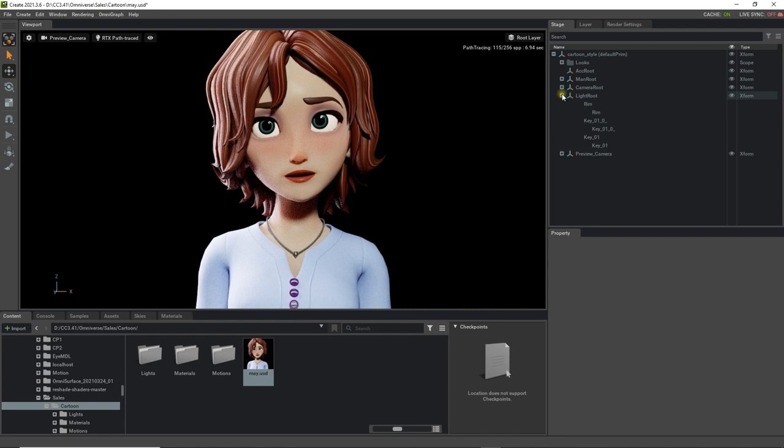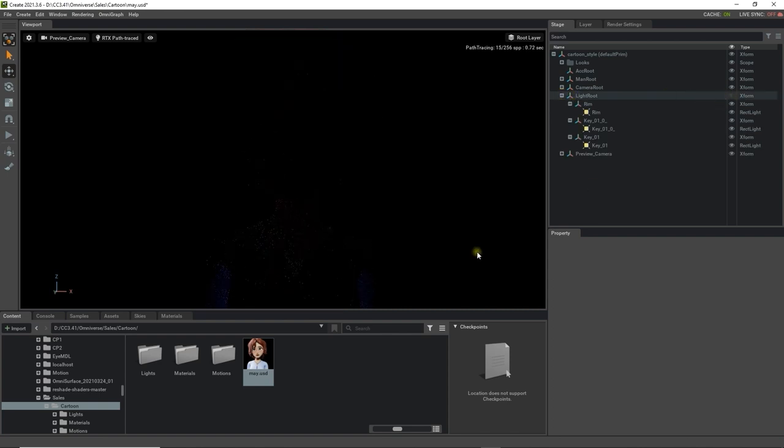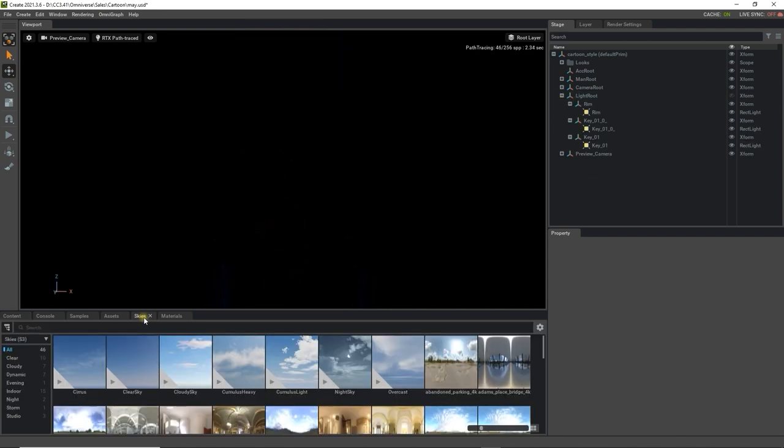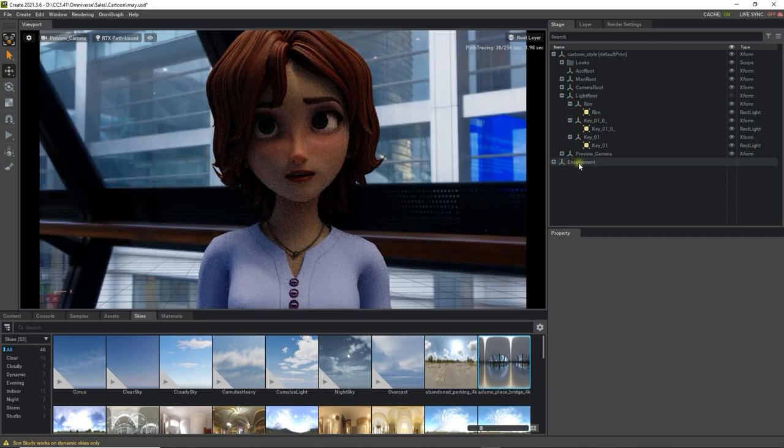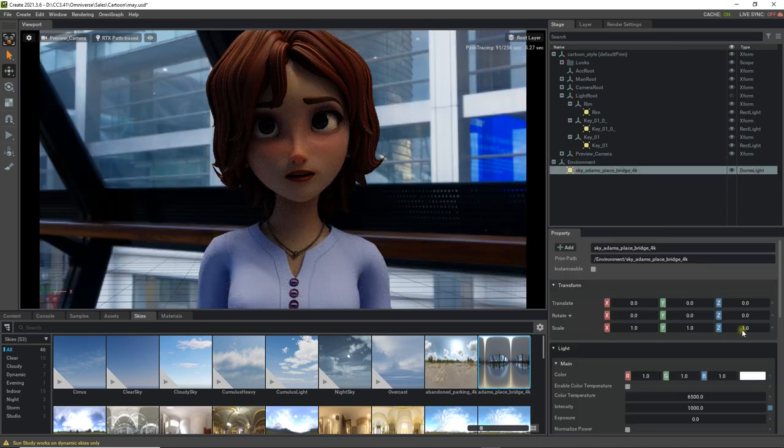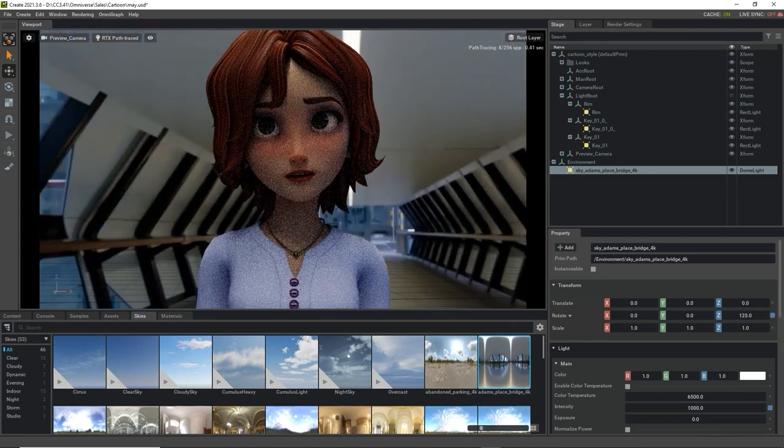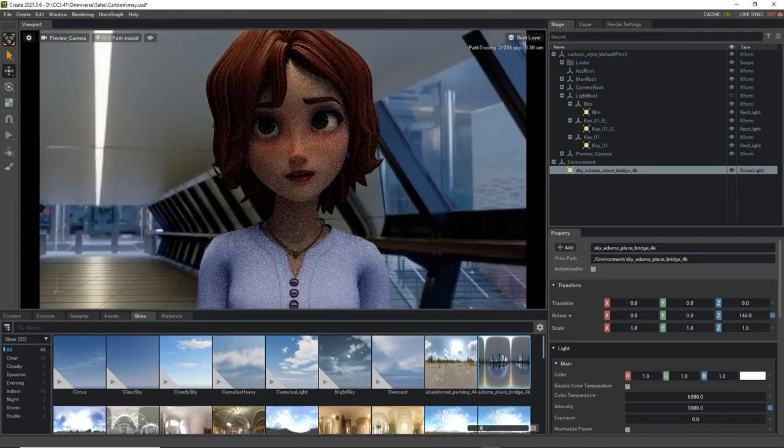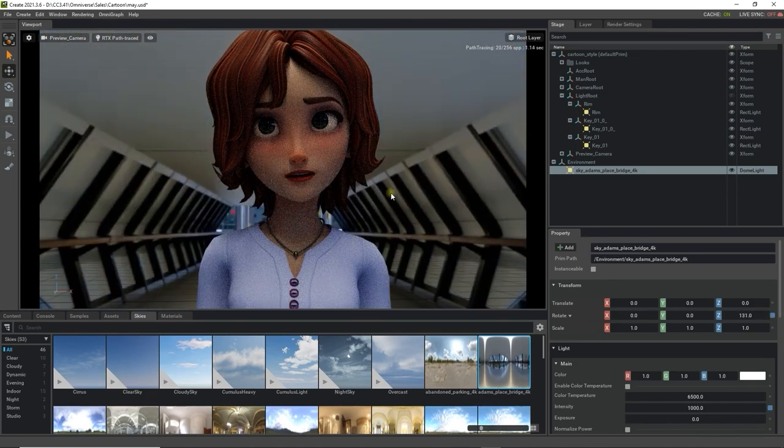Let's start off by disabling all the lights from the stage tab, and then selecting an IBL map from the Omniverse library. Doing this can give you a great lighting environment foundation right away, and you can rotate the IBL map to get different results. To learn more about advanced lighting in Omniverse, please check out that specific tutorial.